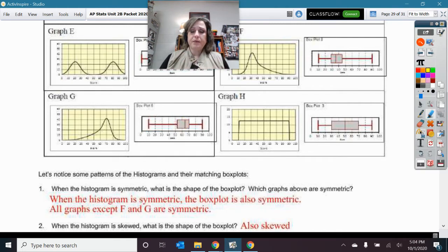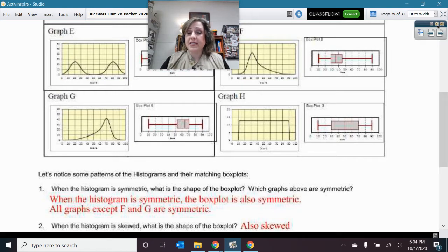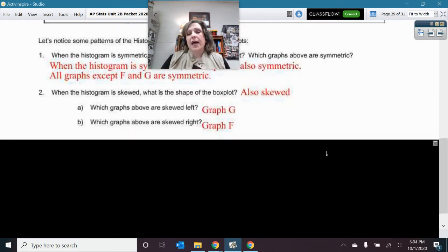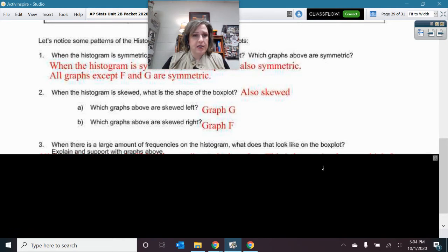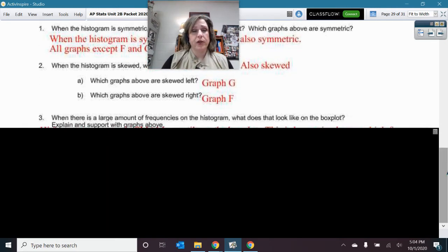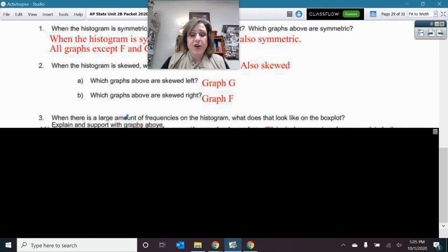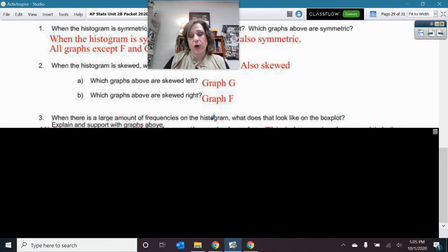Skew and symmetry are pretty easy to connect with box plots and histograms. Now here is something that is much more counterintuitive — it goes against what we naturally think should be happening. We know that when there is a large amount of frequency on the histogram — a high bar, a tall mode — what does that look like on the box plot? Let's take a look.